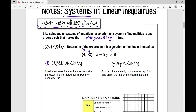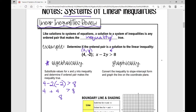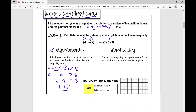Let's plug in 4 for x: 4 minus 2 times y, which is negative 2, is greater than 8. Simplifying: negative 2 times negative 2 is positive 4, so 4 plus 4 gives us 8 is greater than 8. Is 8 greater than 8? No, it's not. Therefore, this is not a solution to this linear inequality.